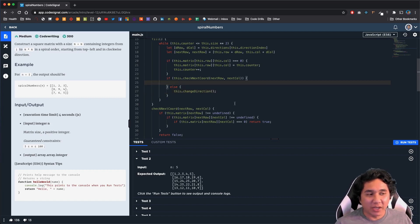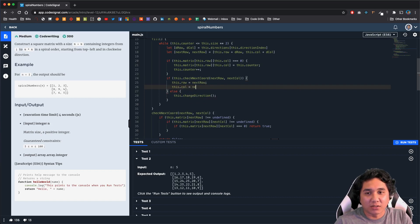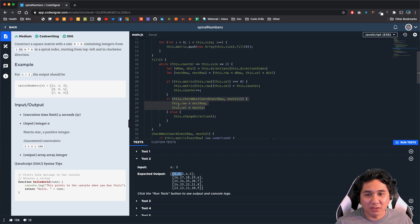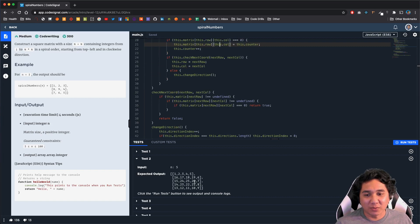In the case where checkNextCoordinate returns true, it's simple: we assign this.row to nextRow and this.col to nextCol. If we know we're encountering a zero spot that needs to be filled in, we replace the current coordinates with the next coordinates, then the loop runs again, adds the counter value into that spot, and continues iterating through as we fill in all the spaces.